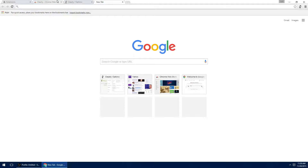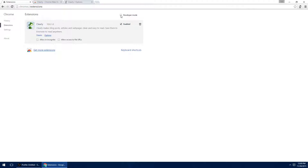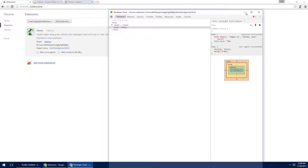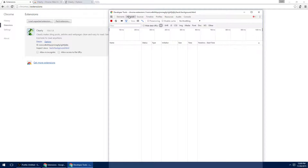Let's go ahead and enable the checkbox that says Developer Mode. A new link will show right next to Inspect Views. In this case it says Background HTML, but it could be called something else. Let's click that. A new window opens — go to the Network tab, where you will see the network connections made by this particular extension.